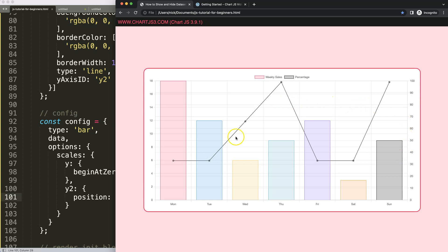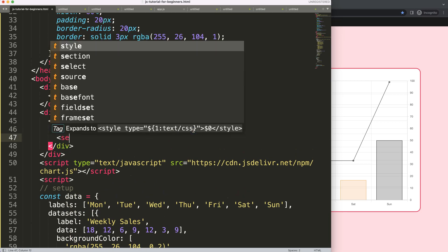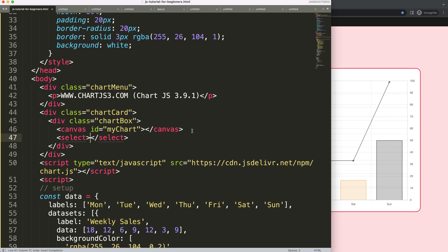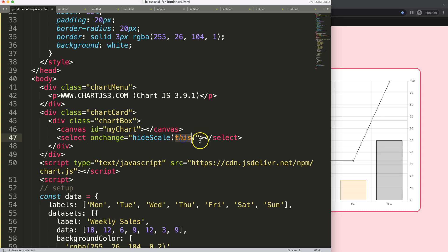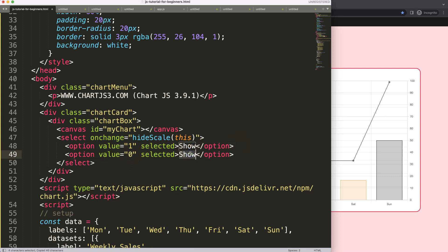What I want to do is when we hide this line via a dropdown option, we hide the scale and also hide the line along with it. So let's make that dropdown. The select will be triggered on change — when we change the value it should trigger a function called 'hideScale', passing 'this' as a reference to the element itself. We add an option with value of 1 selected by default labeled 'show', and another with value 0 labeled 'hide'.